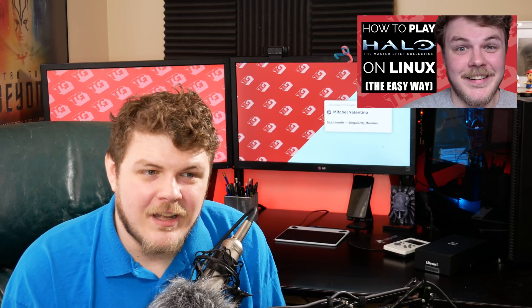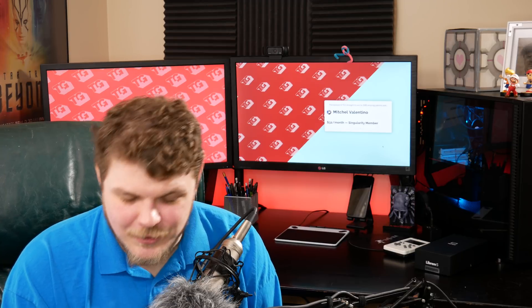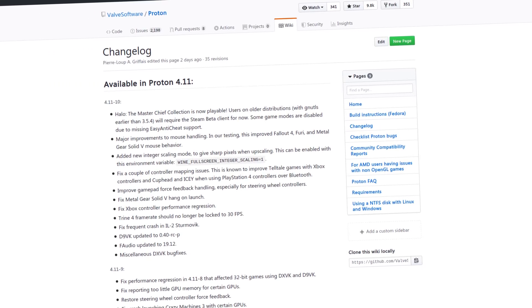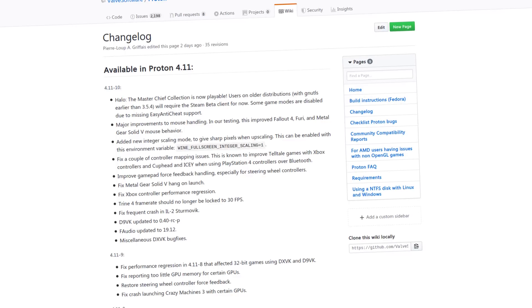The major thing here is Halo the Master Chief Collection is now playable. If you didn't catch it, two videos ago I did a thing where I taught you how to use a special build of Proton that allows you to play Halo the Master Chief Collection, because it didn't work out of the box when it launched. Valve were able to get this new version of Proton out that included the fix from the guys who made this custom version of Proton. People using older distributions with GNU TLS older than 3.5.4 are going to need to use the Steam beta client at this point, but that should be fixed soon. The other caveat is that you have to play this game without easy anti-cheat enabled, which is a launch option when you launch the game.